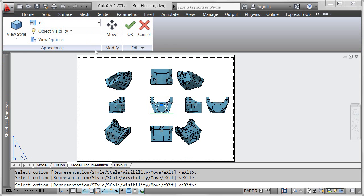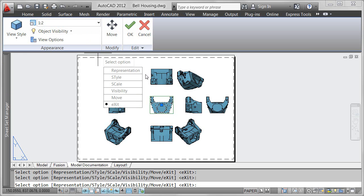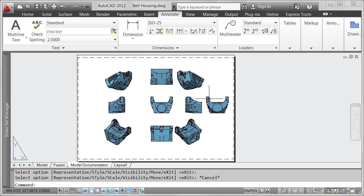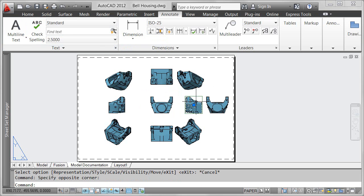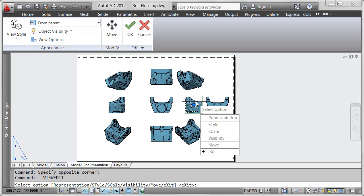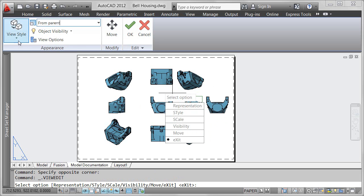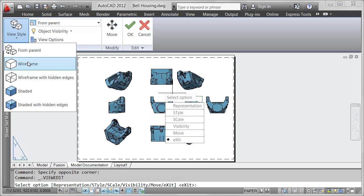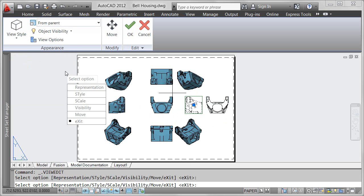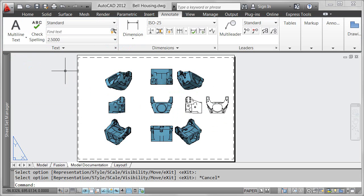The changes you make to the Base View are automatically applied to views which were generated from it. If you select a projected view, you can change the scale and style properties to differ from the Base View.